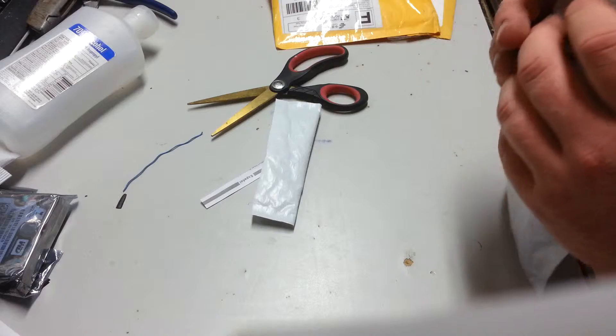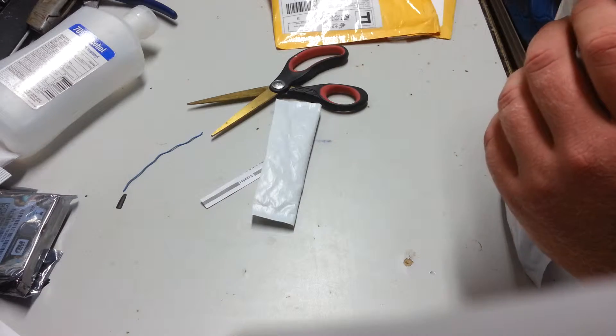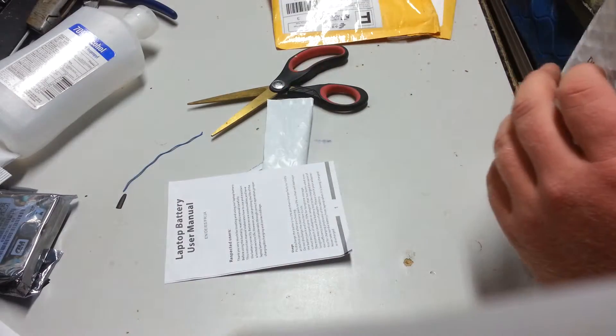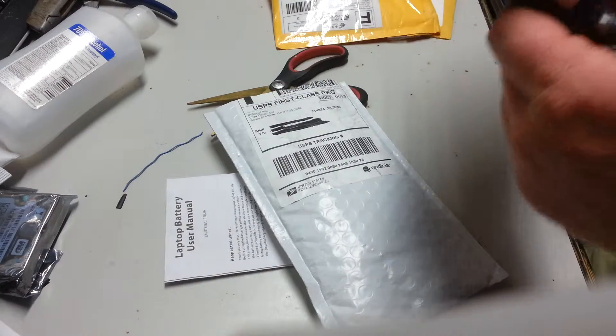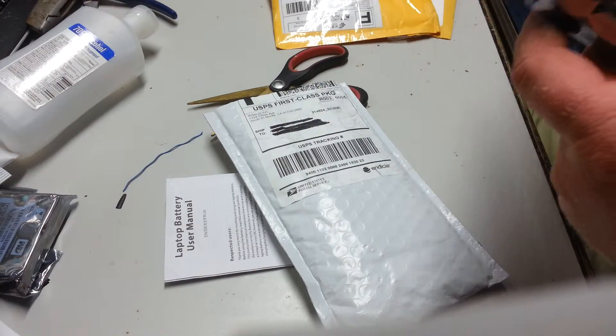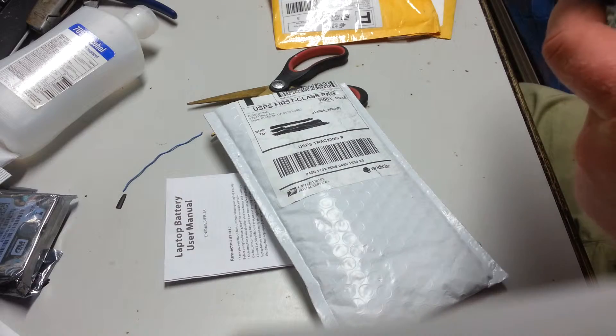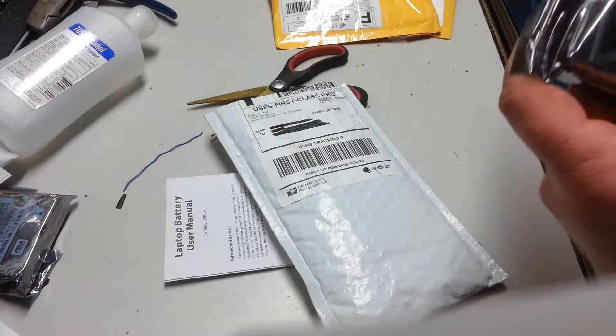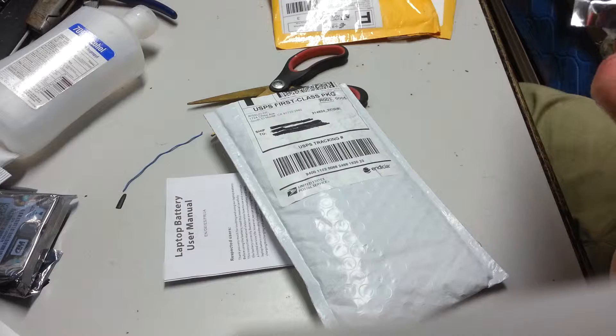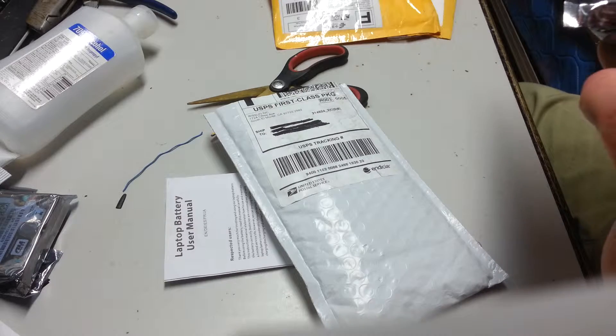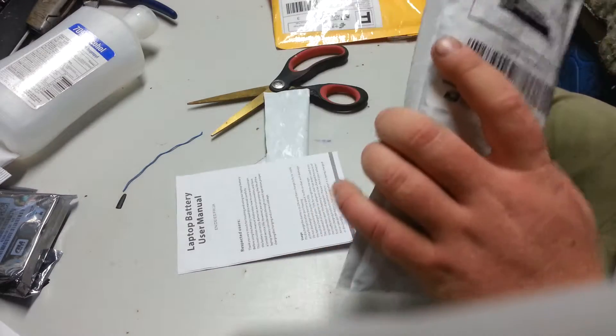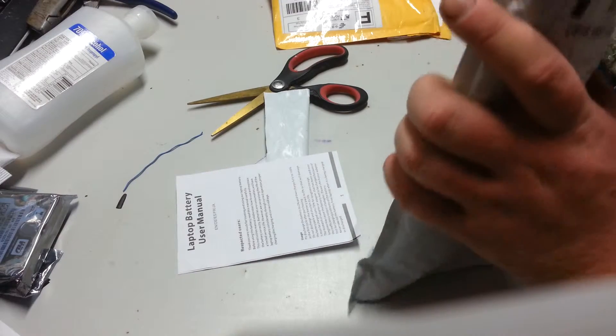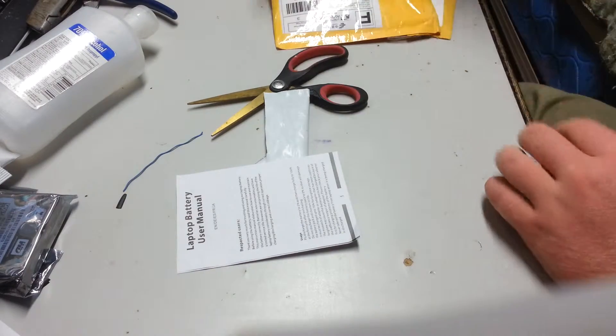A laptop battery. Hopefully it's the right one. Thanks for them.